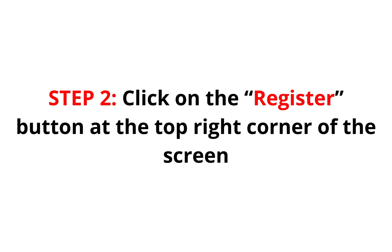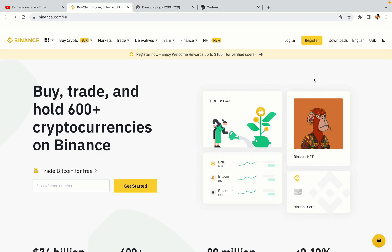Step 2: Click on the Register button at the top right corner of the screen. On the top right corner of the website, you have a yellow Register button. Click on it and this will take you to the Binance registration page.